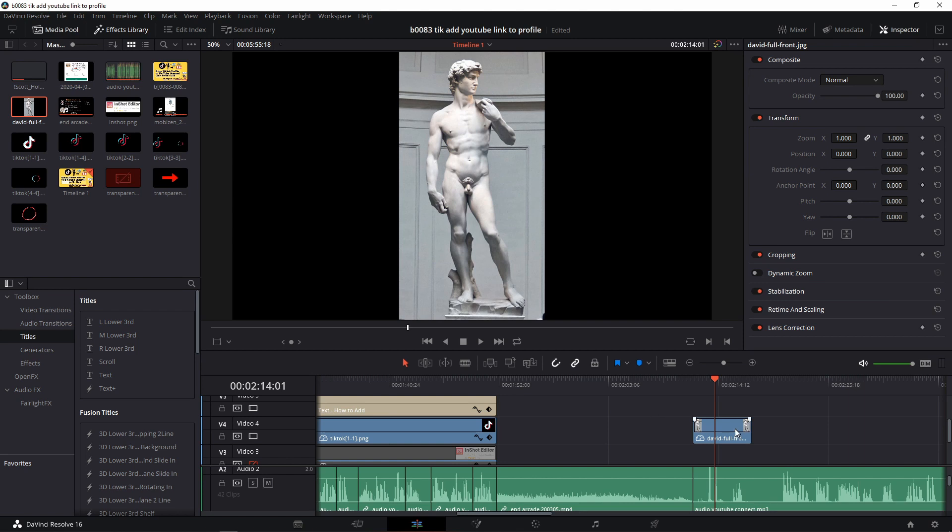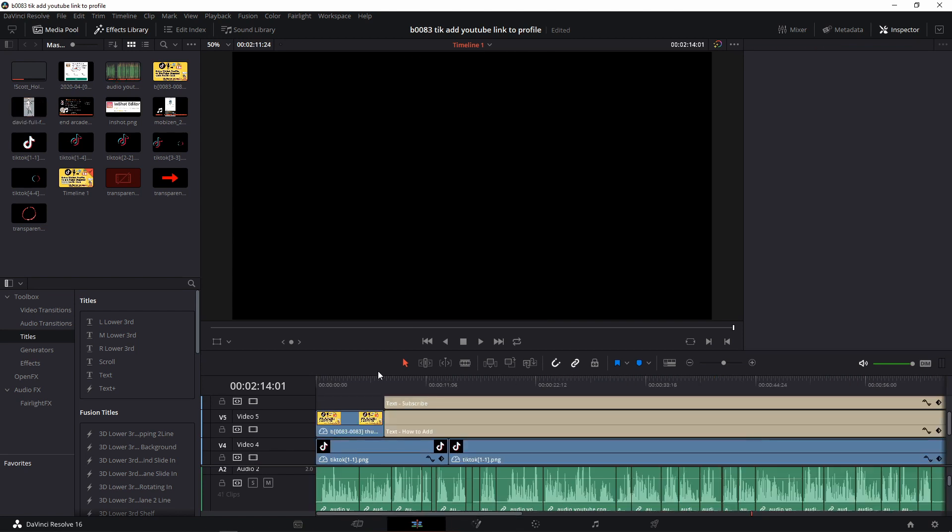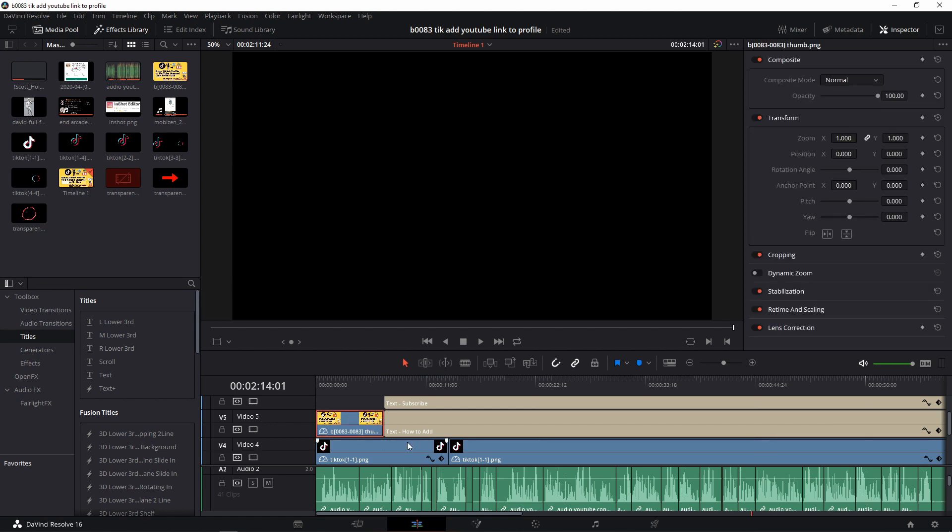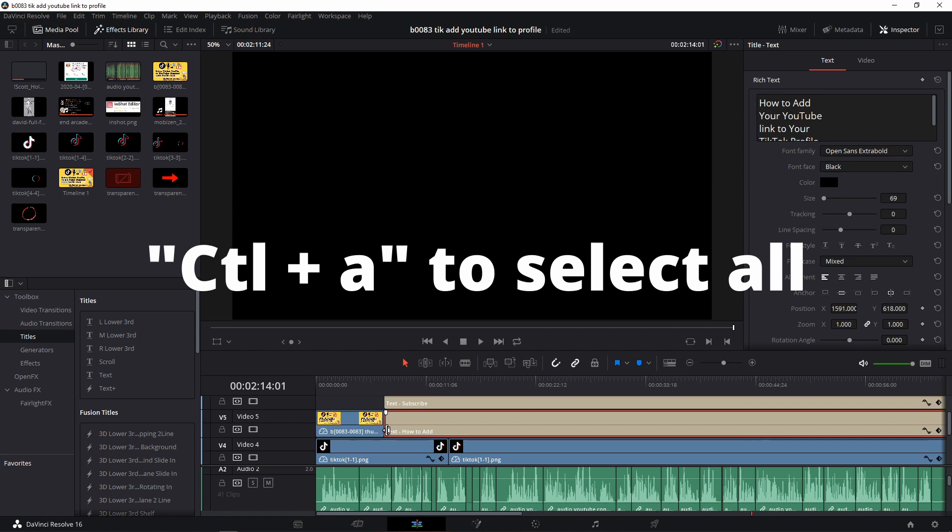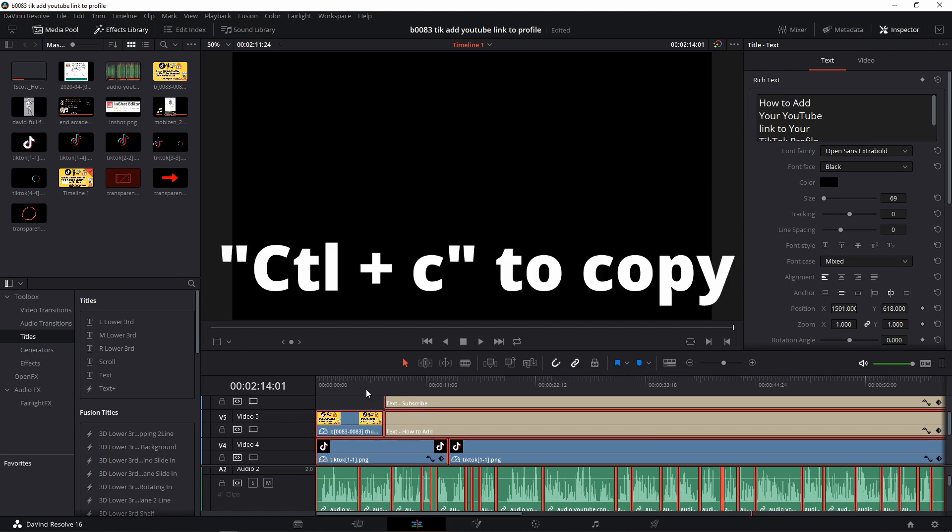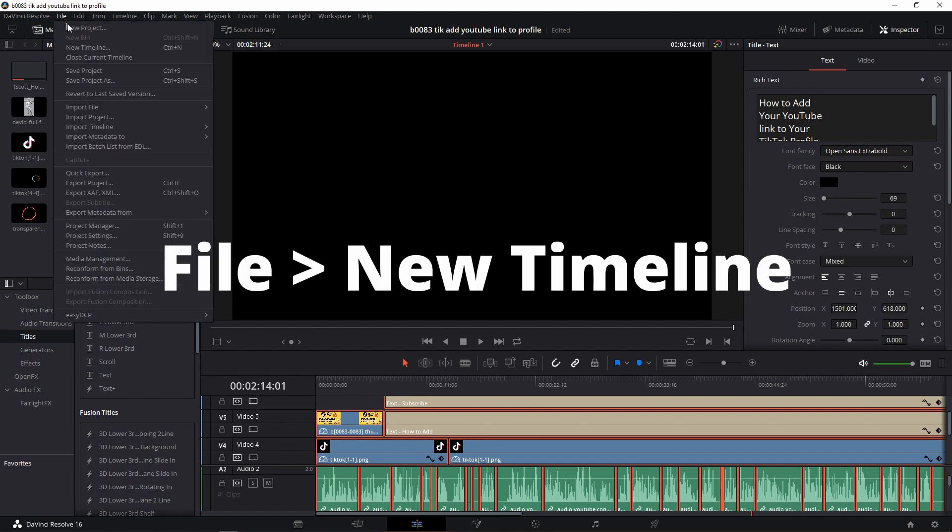I'm going to undo these. But the other fix, which is just as easy, just go to your timeline, select one item, press Control+A to select everything, and Control+C to copy. And we're going to create a new timeline.